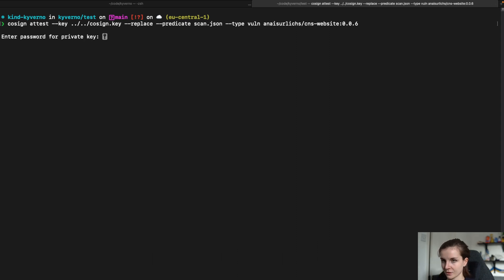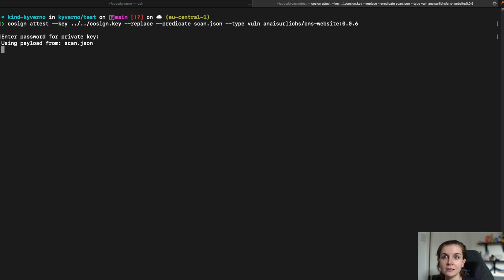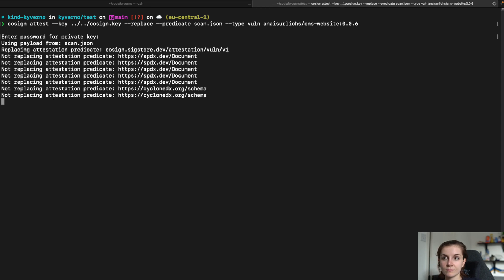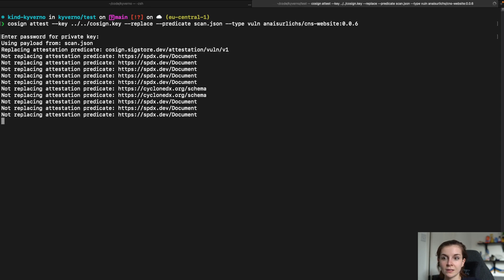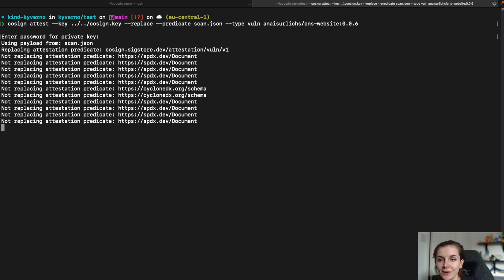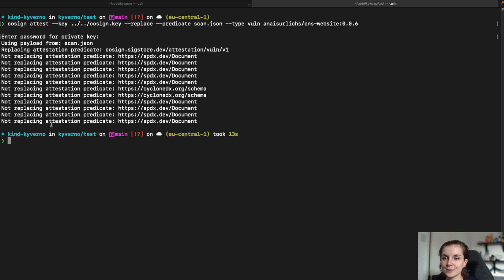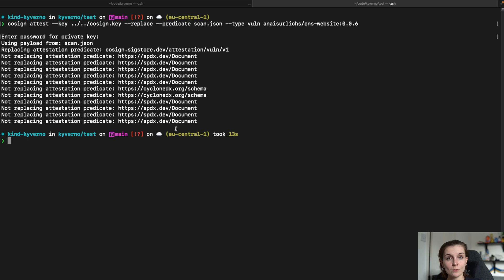It's going to ask me for the password that I specified when setting up the key pair. Now, I don't know what that output means. They've just included it in the most latest update of Cosign. But now there's basically an attestation added to my container image that has been scanned for vulnerabilities.